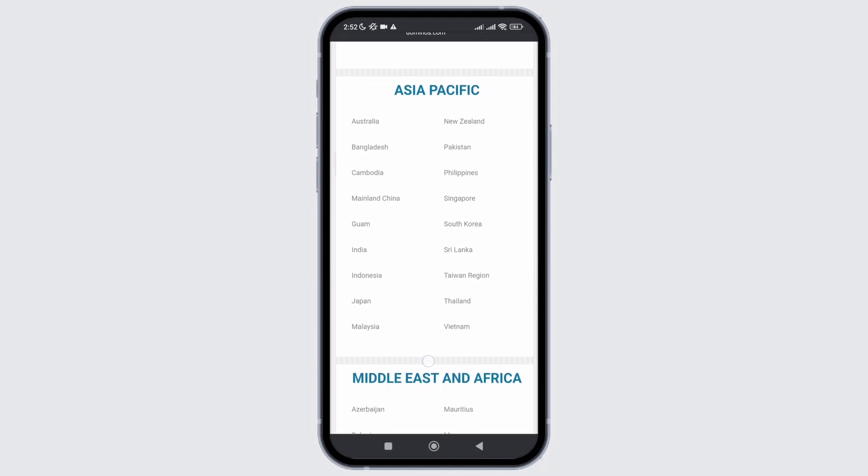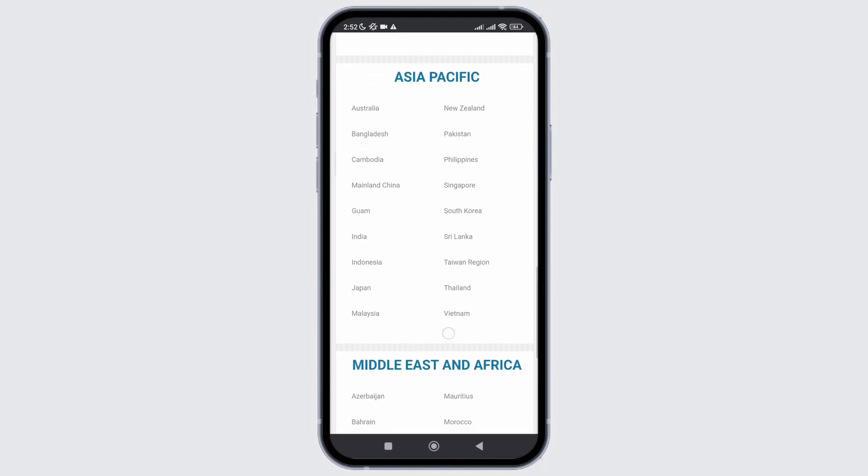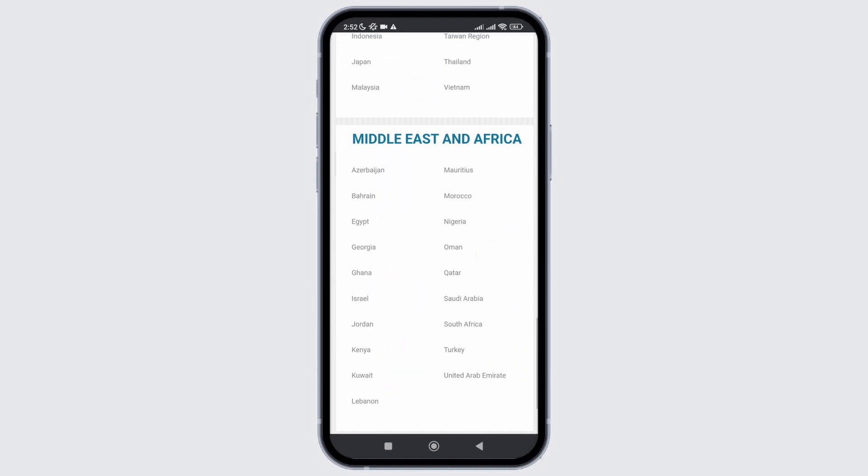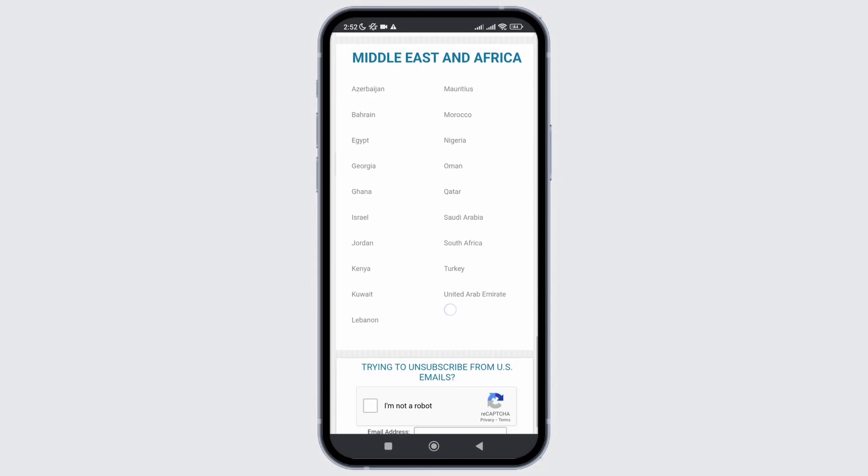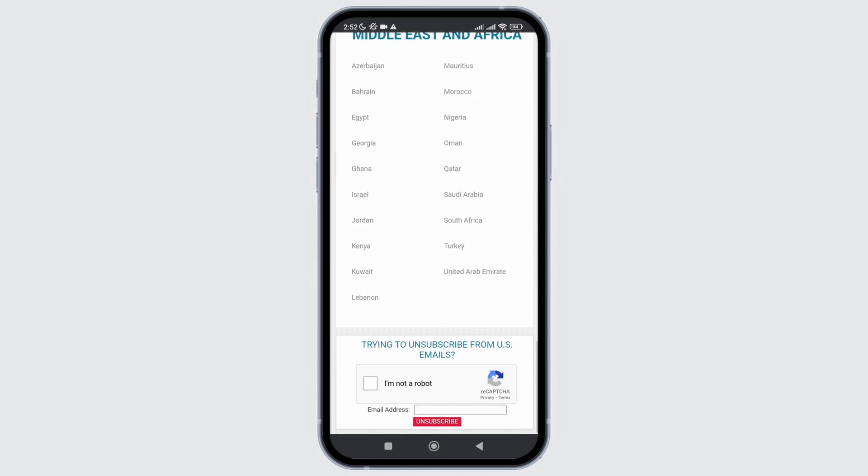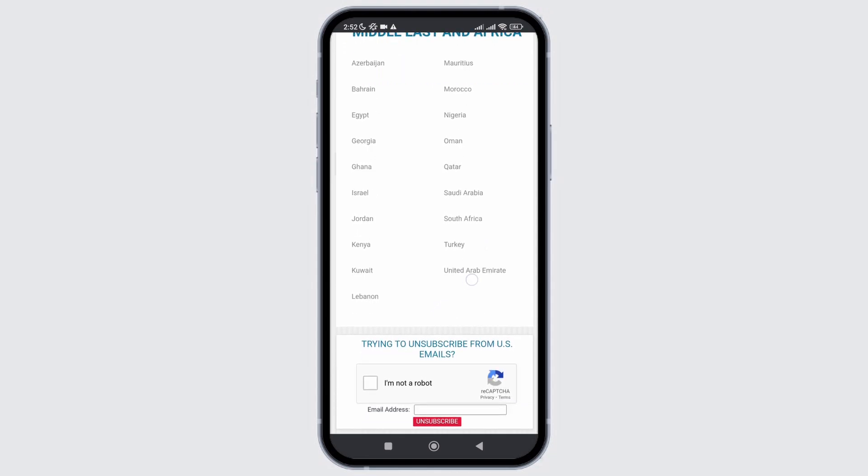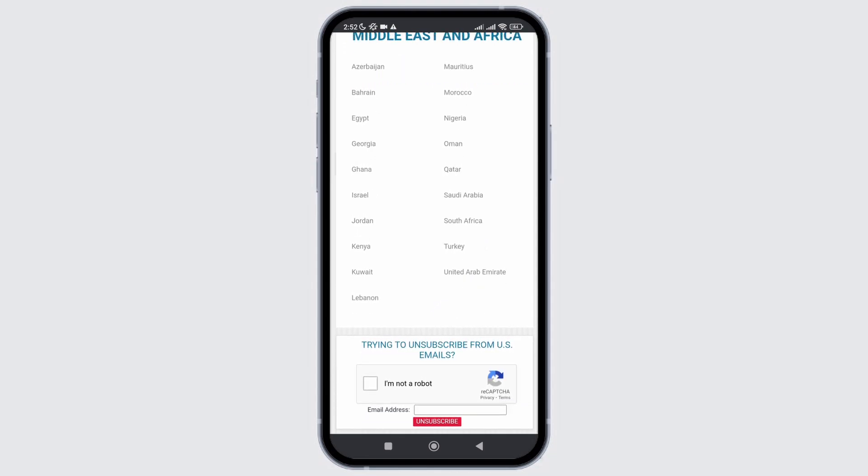Even after all these steps, if your problem is still not solved, you are suggested to reinstall the Domino's application on your device. That's it.